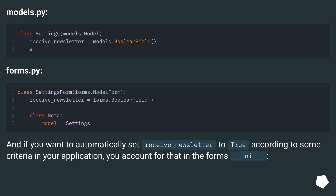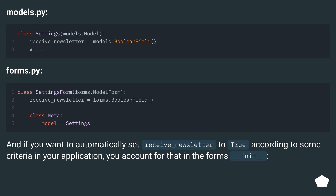Models.py. Forms.py. And if you want to automatically set receive_newsletter to true according to some criteria in your application, you account for that in the __init__ method of the form.